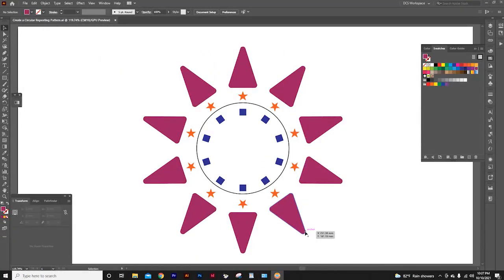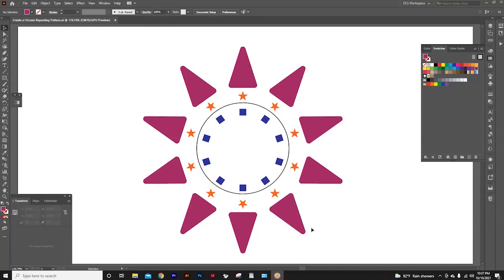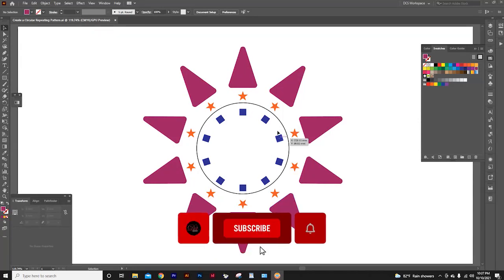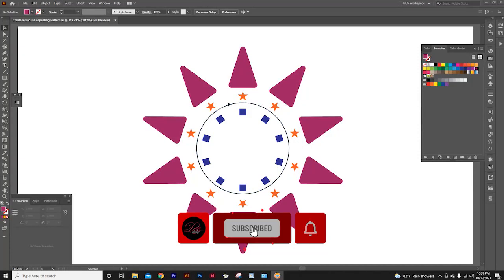Welcome to DDesign Graphics. Today in my Illustrator tutorial, I am going to teach you how to create a pattern, repeating several objects around a circle, like this.